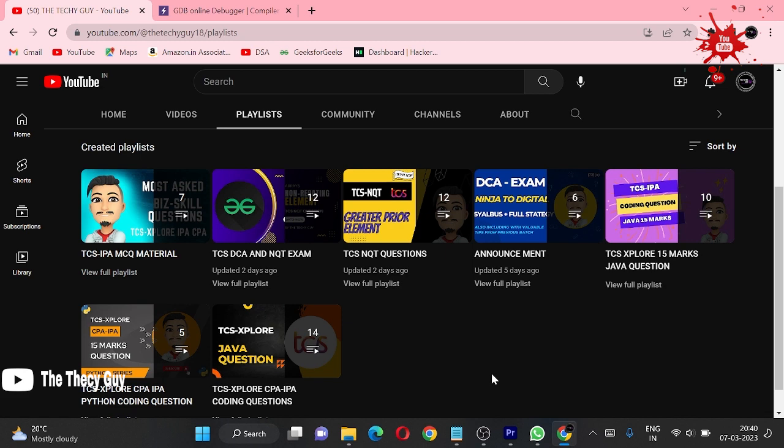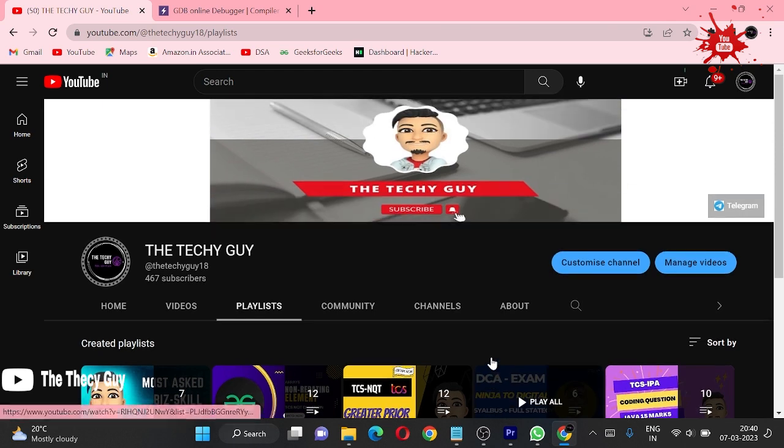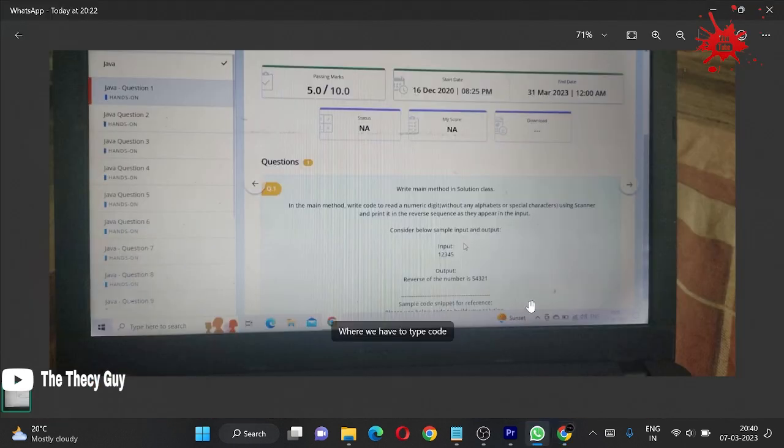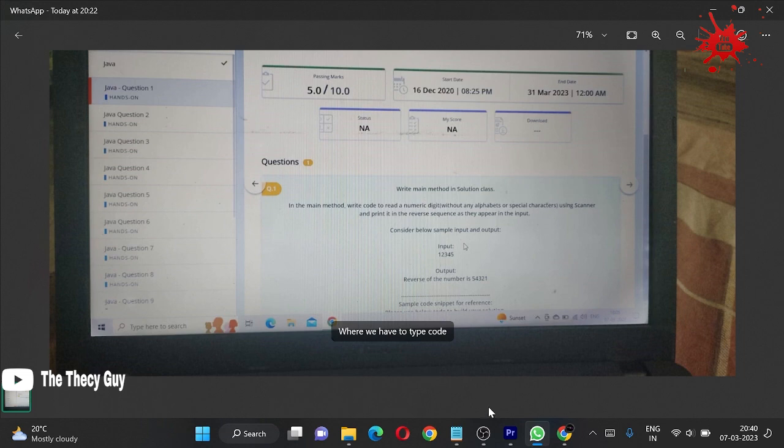Maybe we have done 12 questions on TCS DCA exam, so just please support some. Just today for that. Send me questions if you want to solve like this. Okay bye, we are ending this video right now. Thanks for watching, bye.